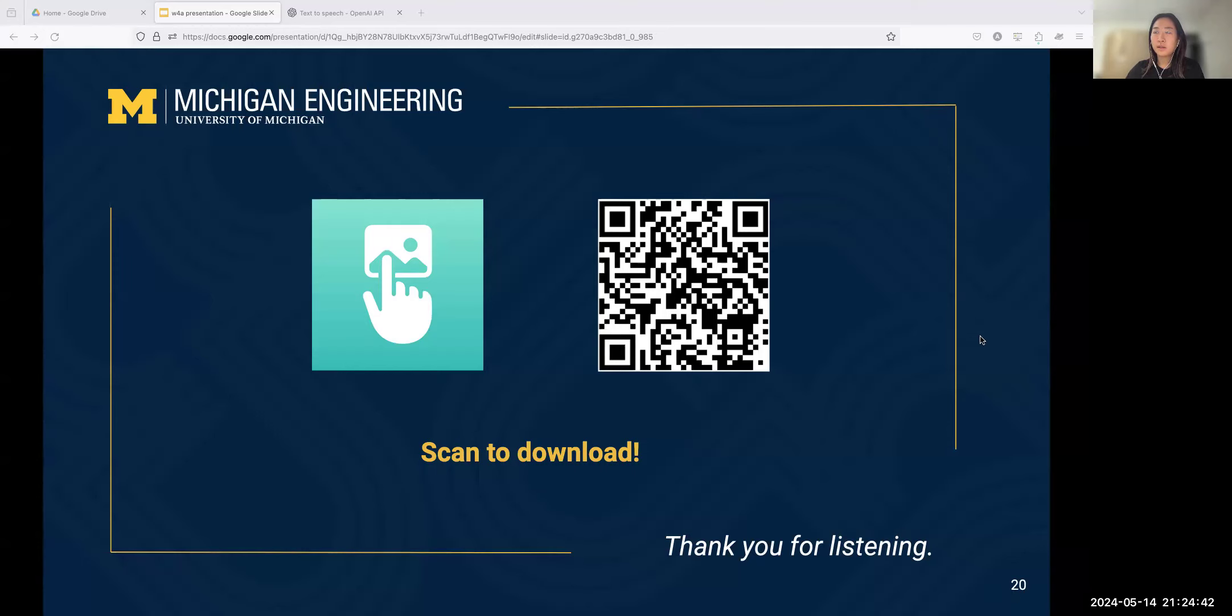Thank you for listening. Feel free to scan the QR code to download the app to try.